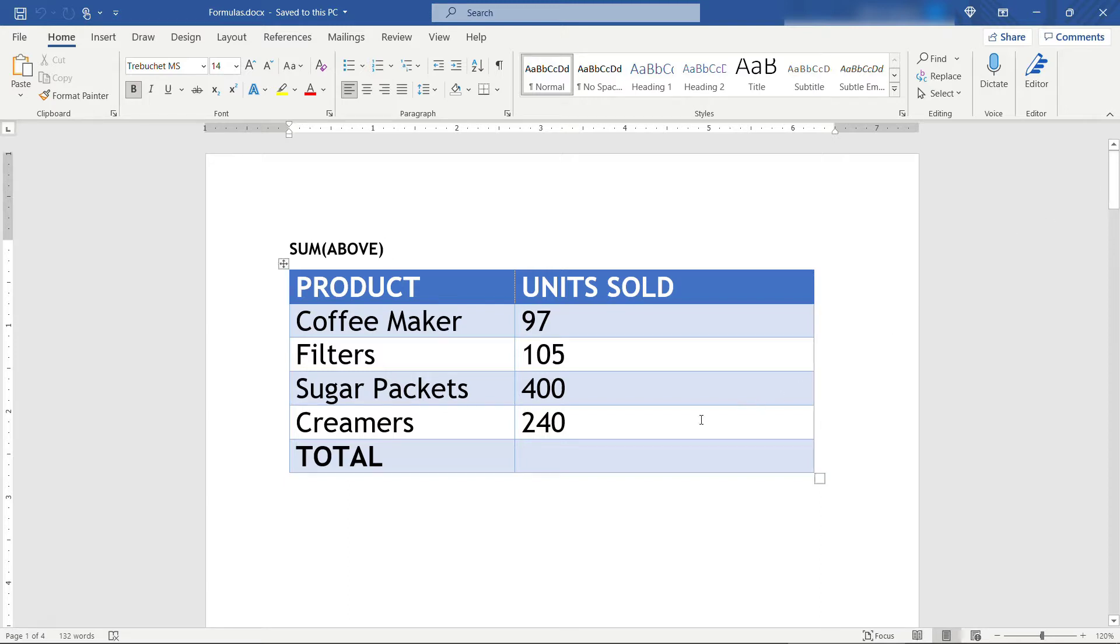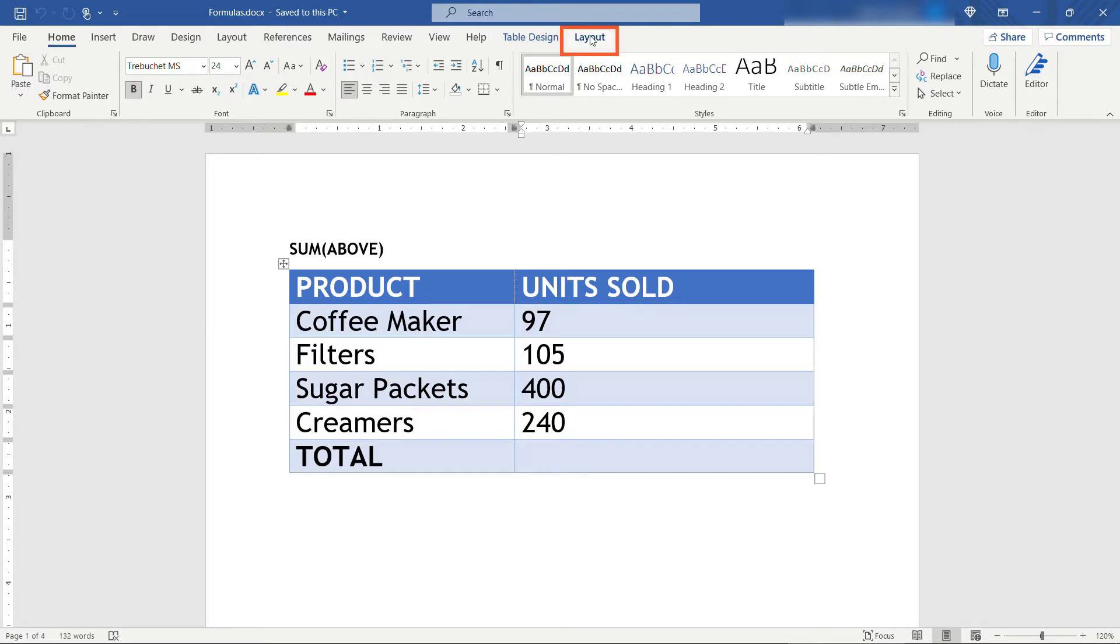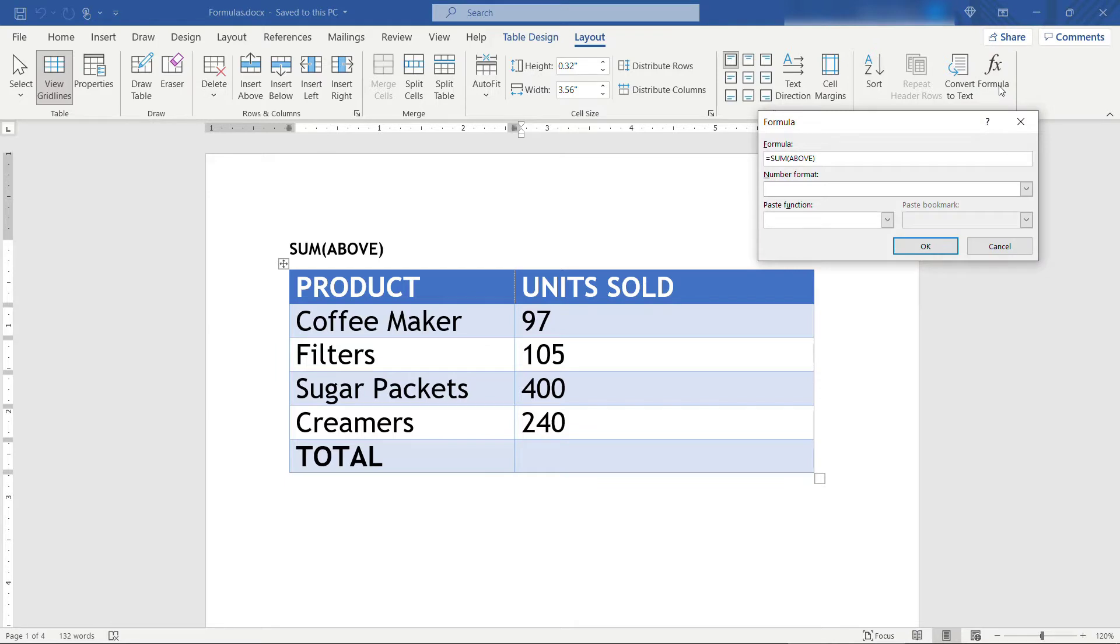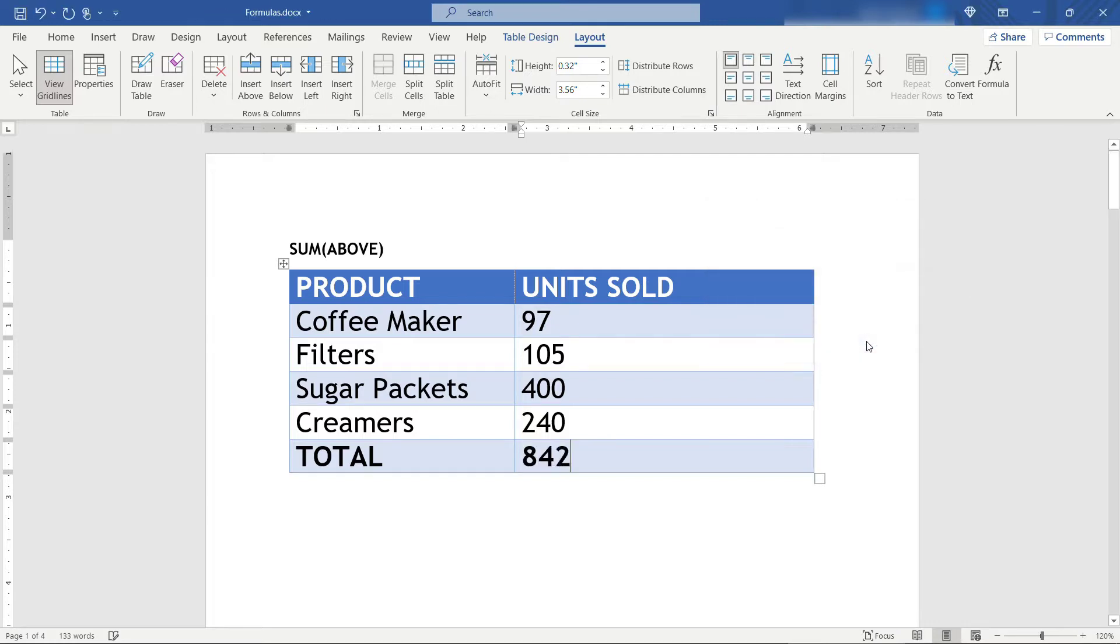So I'm going to click into this cell for the total and we want to total up the units sold. With your mouse in that cell come up to Layout and then Formula over here on the far right. Word is pretty good at trying to figure out what you're doing. It recognizes that there's numbers above this location so it's filled in the above part and that's actually perfect for what we need. So voila! There's our total.